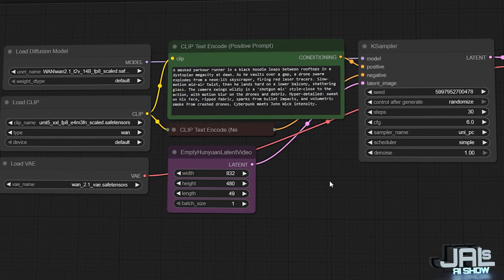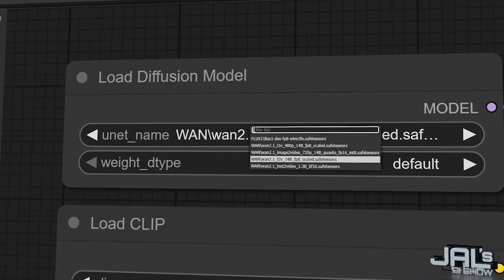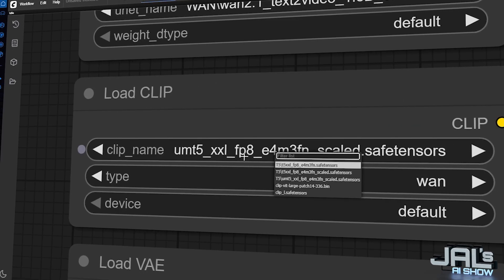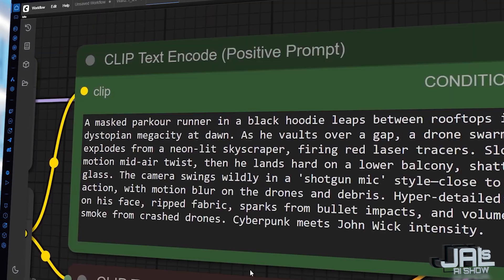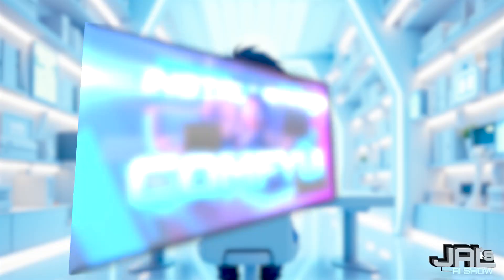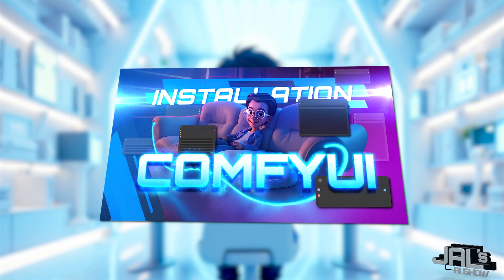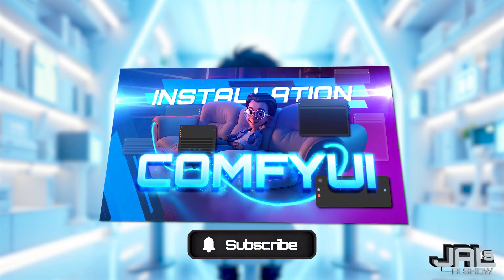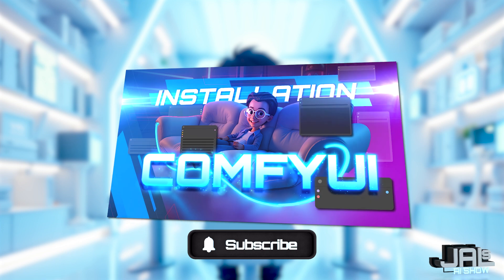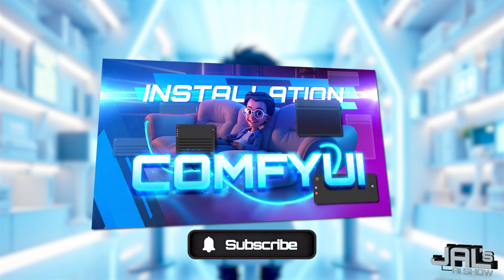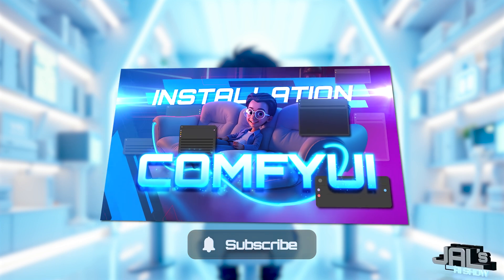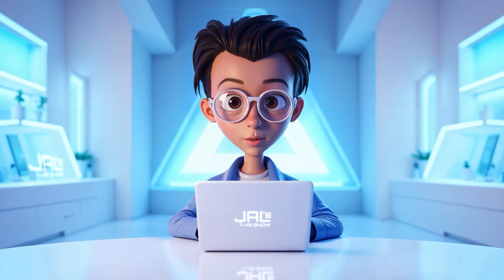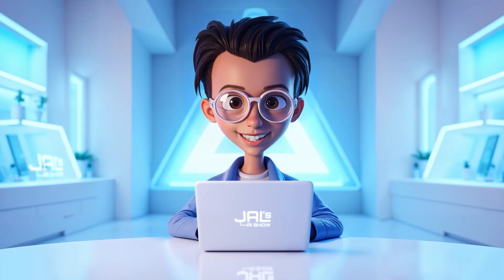We'll cover the optimal settings for best results and I'll share specialized techniques to optimize performance, especially for low VRAM systems. If you don't already have ComfyUI installed, I recommend checking out my setup guide first, link in the description. Also note that all the resources and download links mentioned in this video will also be available below. So without any further ado, let's get started.